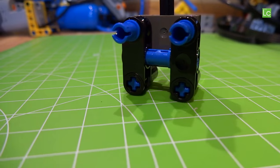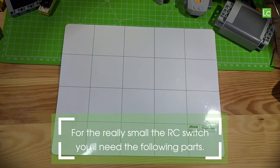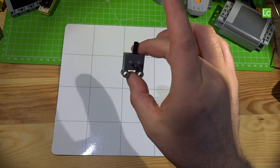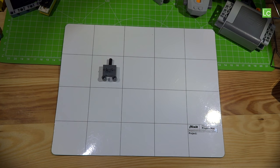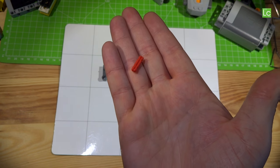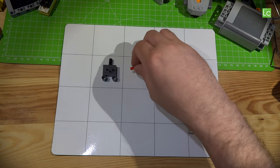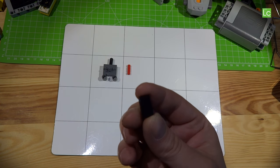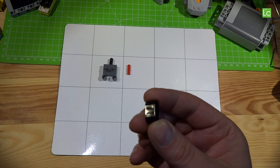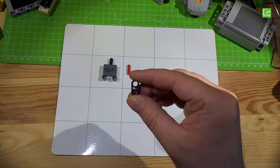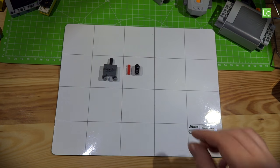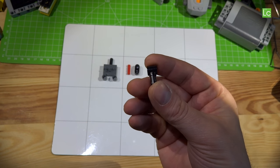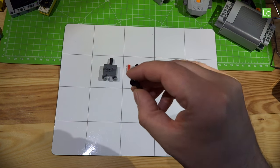For the RC pneumatic switch you need the following parts. First the valve, then a small cross axle two studs long, one beam with cross and hole, and a pin with friction ridges lengthwise and pinhole.